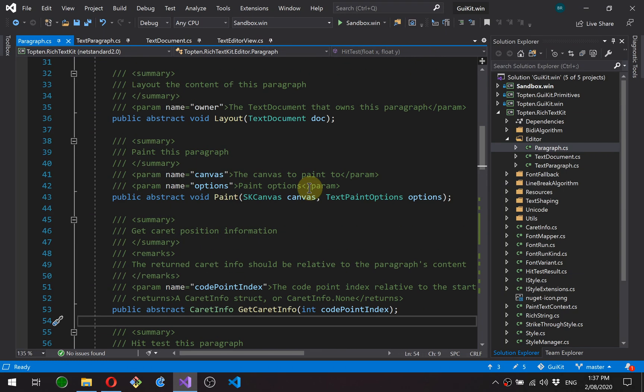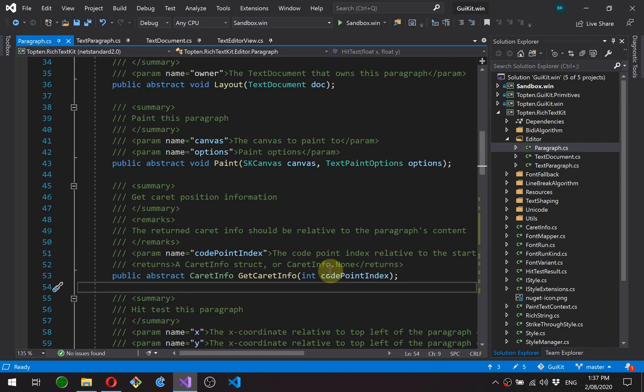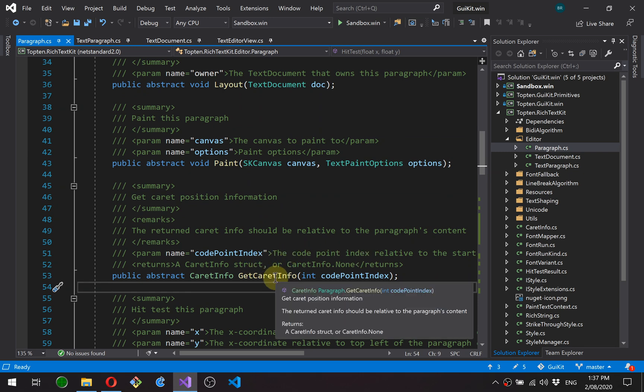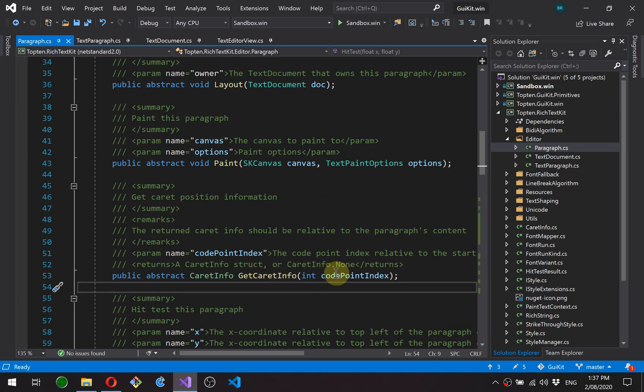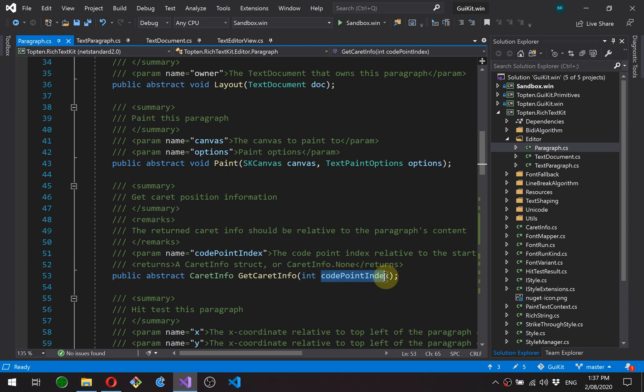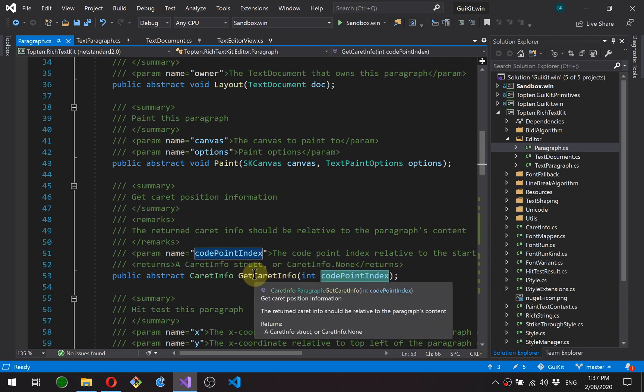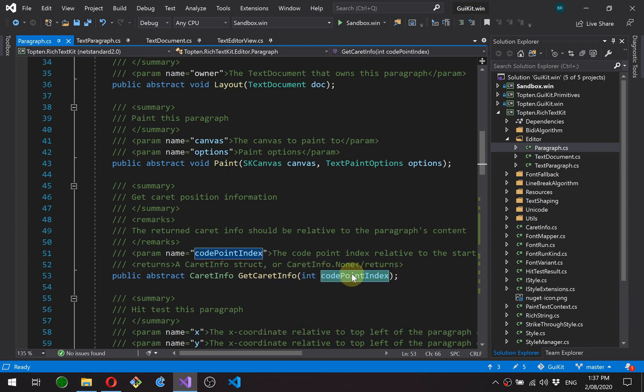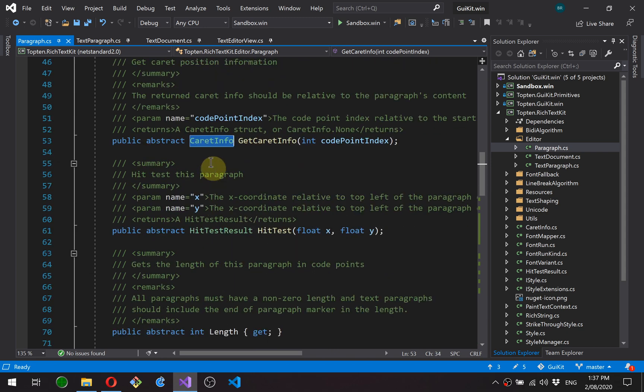Also, everything to do with document and paragraph will either be relative to the paragraph or to the document. So in these methods and properties, these are relative. This code point index is relative to this paragraph. Okay, and returns caret info, which is also relative to the paragraph.